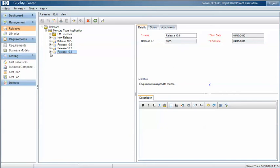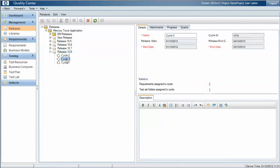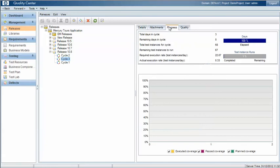Within those releases then we can define cycles, where a cycle is a logical group of activities or tasks for the product that we're working on. Each of those cycles we then assign requirements and tests, test sets and defects, so that we can then track the status and the progress of those artifacts within this specific cycle.